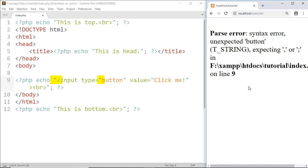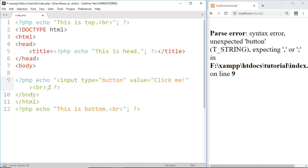And to solve this problem, we can use single quotation in PHP. Save this.